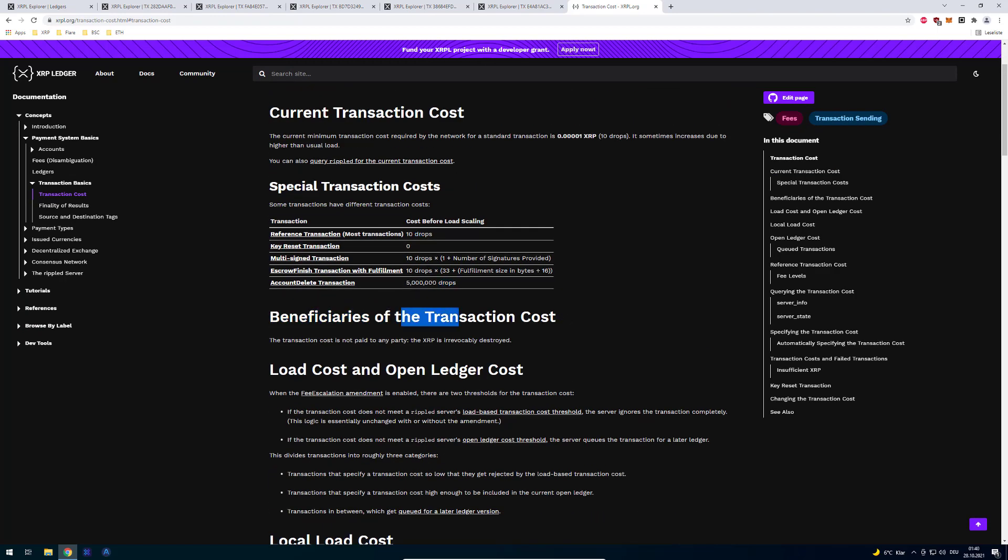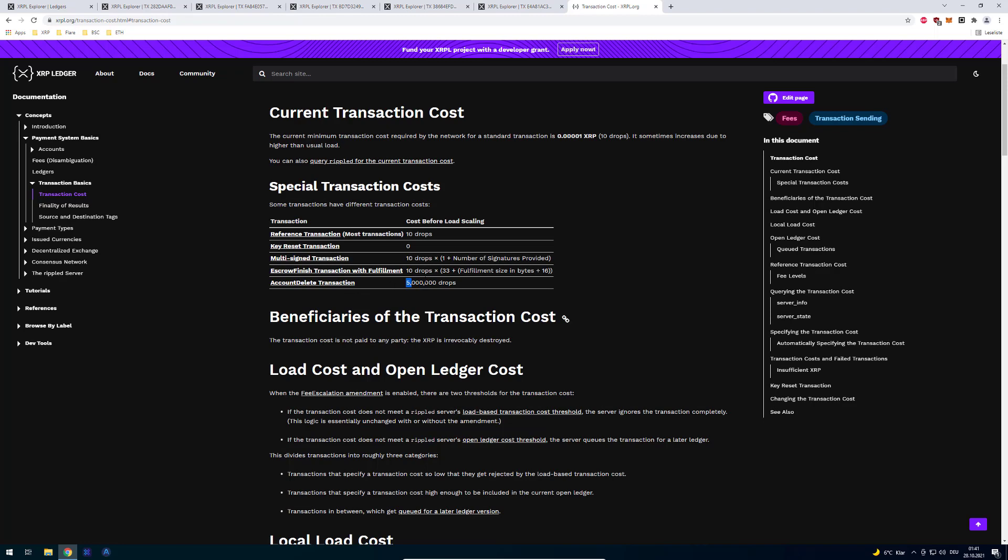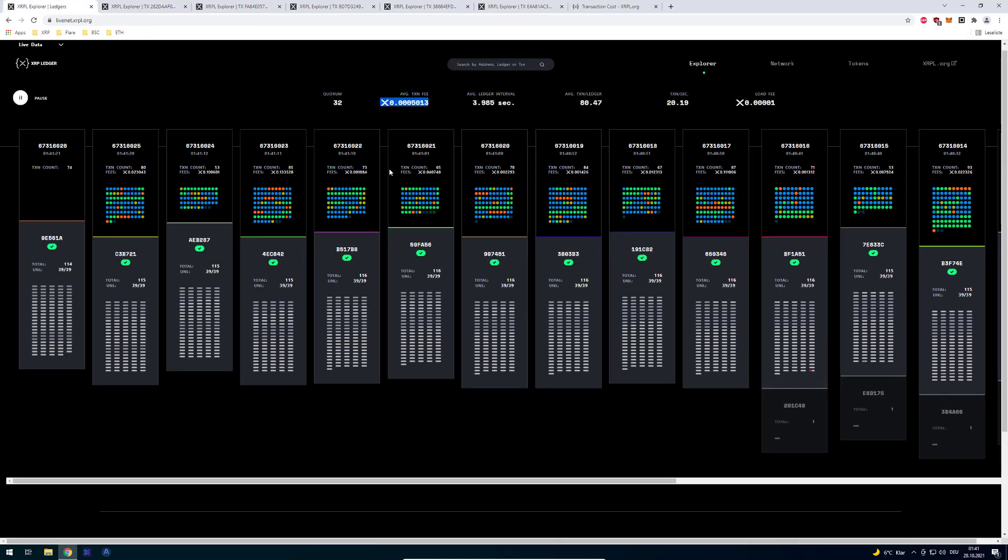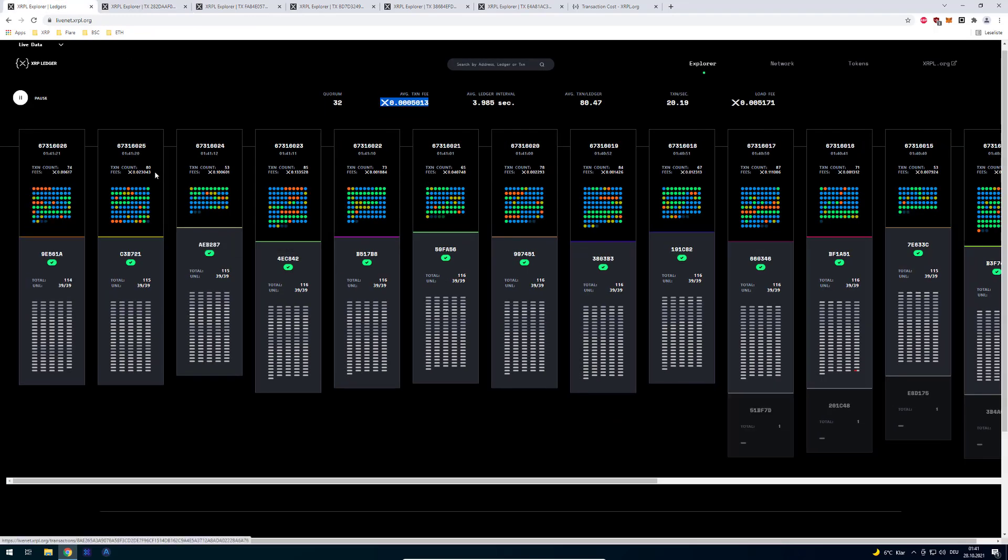Right, so it's even outdated. So maybe I'm also going to request a change here. Because in this case the account delete transaction is not 5 million drops. It's only 2 million drops anymore. Because it was lowered, it's the owner reserve.